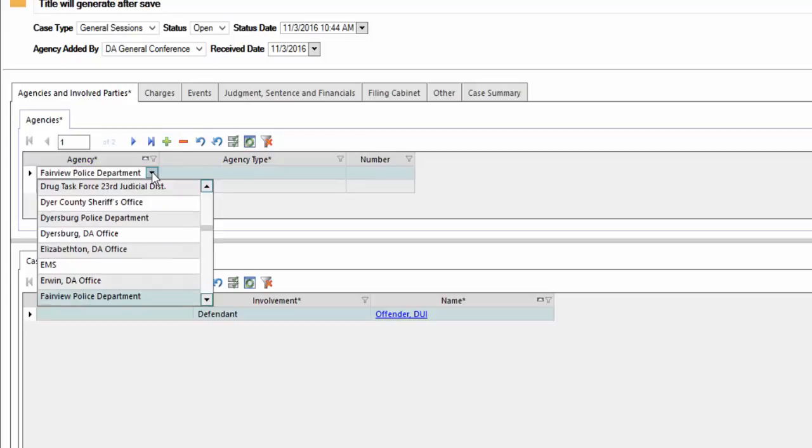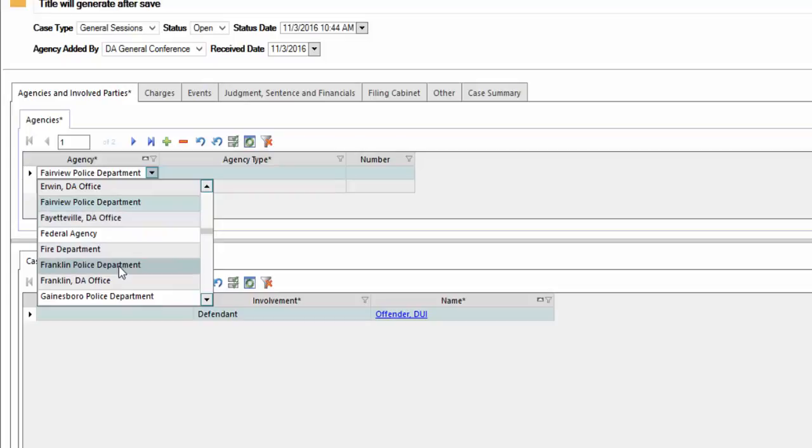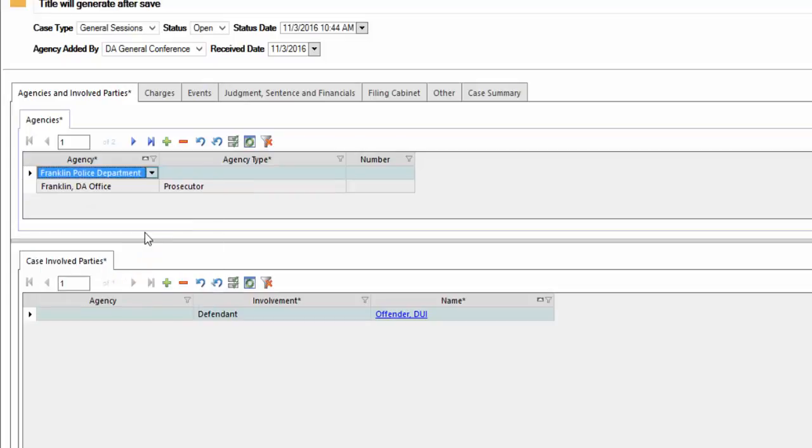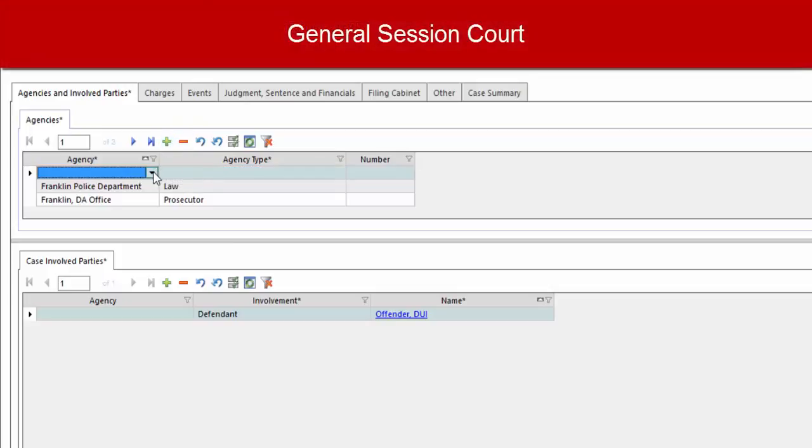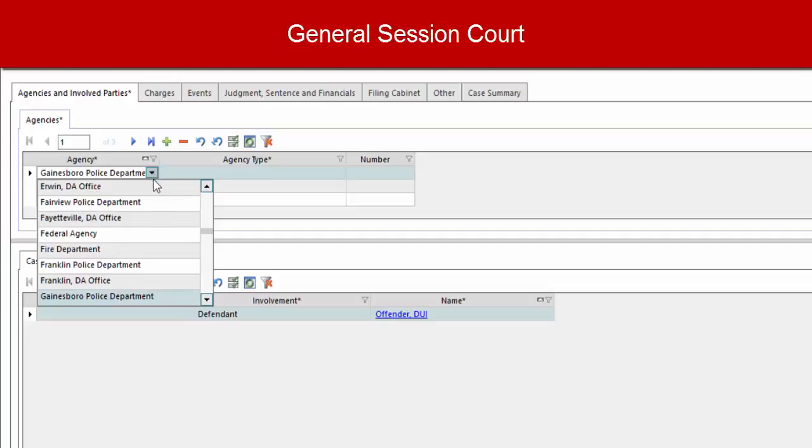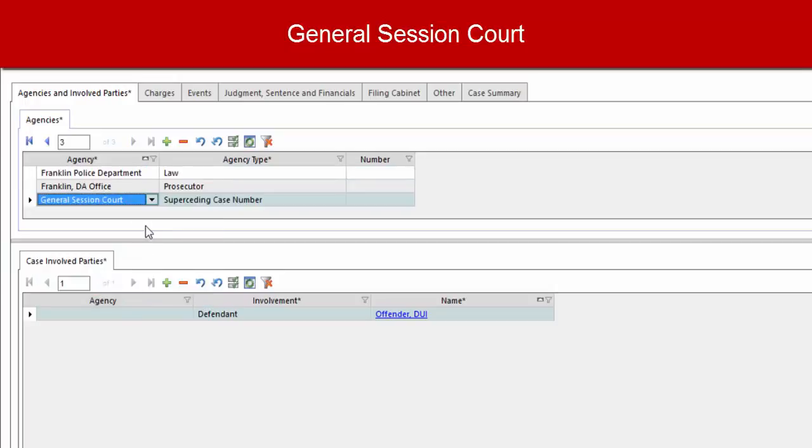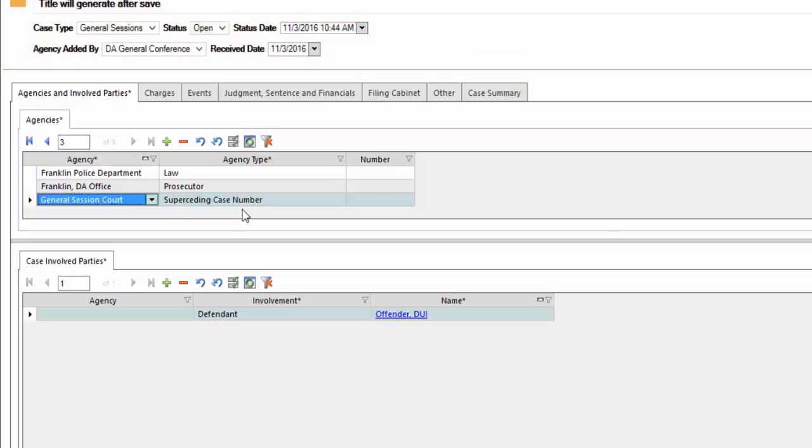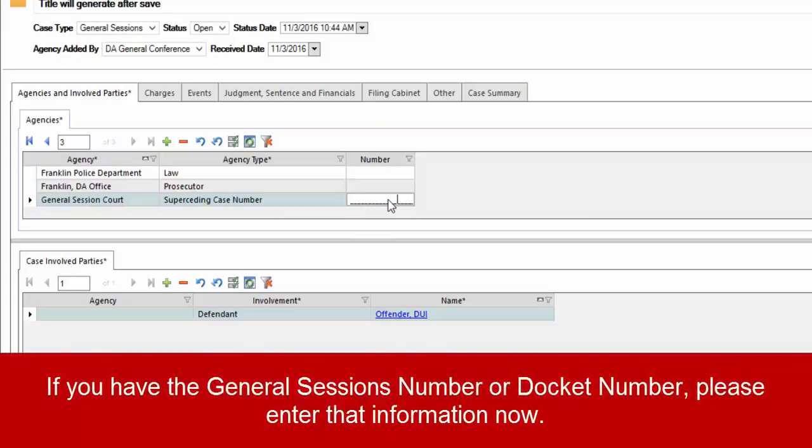Let's also add another record. Once again, type F. We're going to look for Franklin Police Department. And finally, in this example, we're going to add, see that an agency type is required. Let's go ahead and make that selection. Now we can add new. And this is general session court. So we're going to click on the drop down for agency, type G and select general session court. It goes ahead and fills in superseding case number. Now if you happen to have an existing general sessions or docket number, go ahead and enter that information right here in this number field. That way it'll bind that case number to this exact case inside of JustWare.